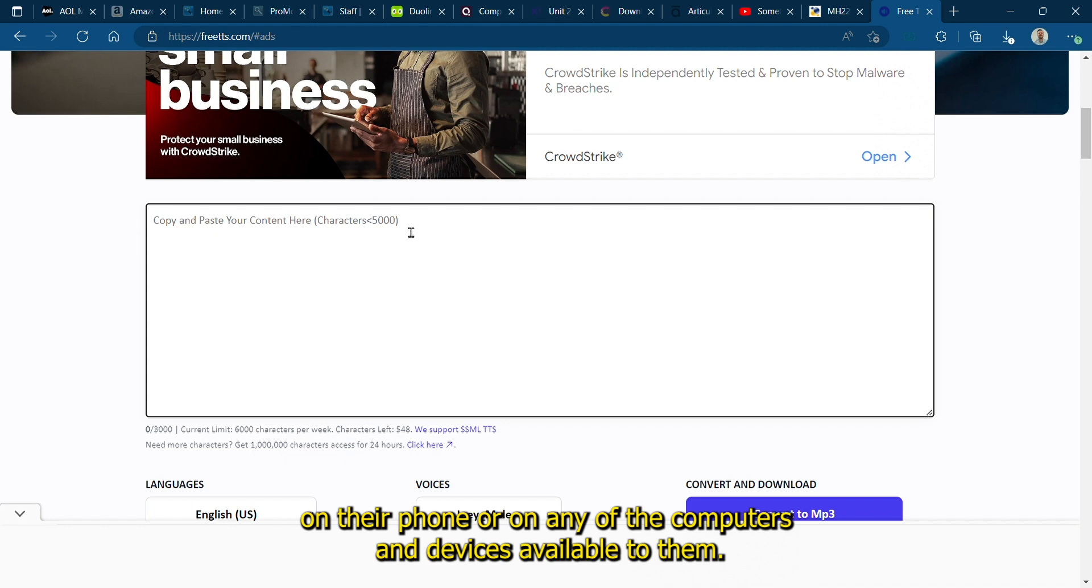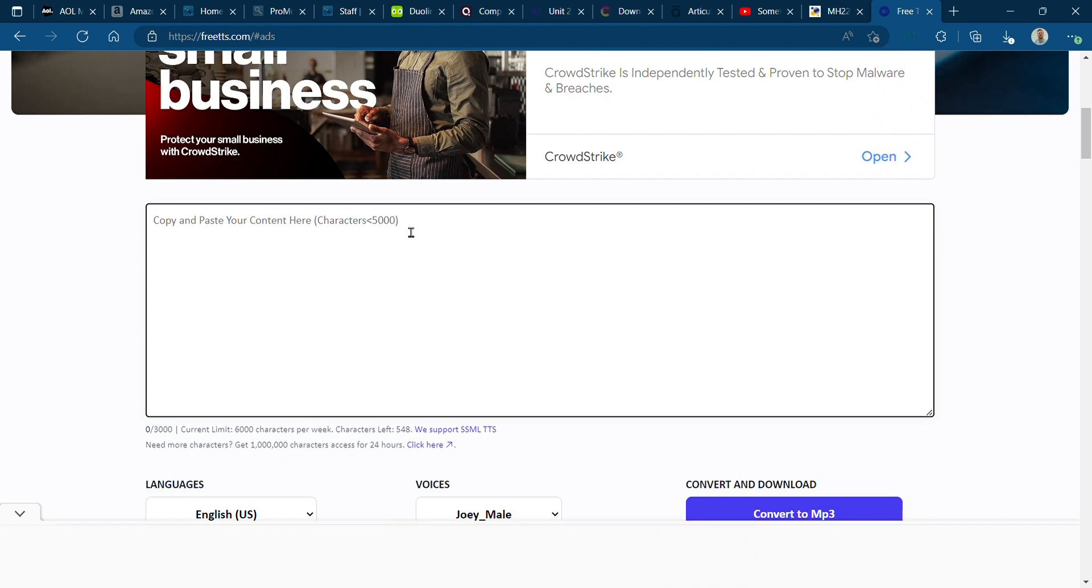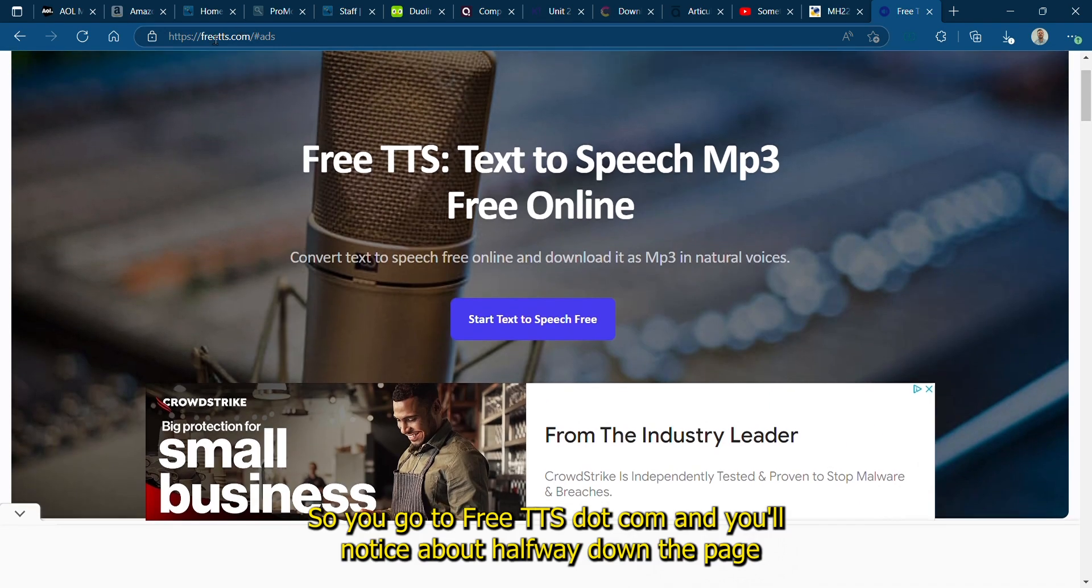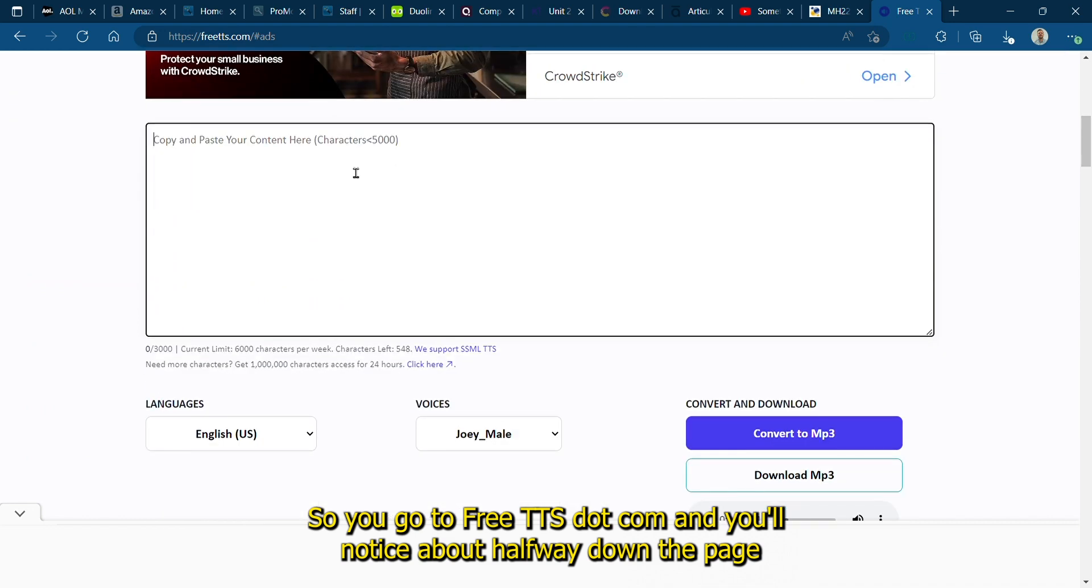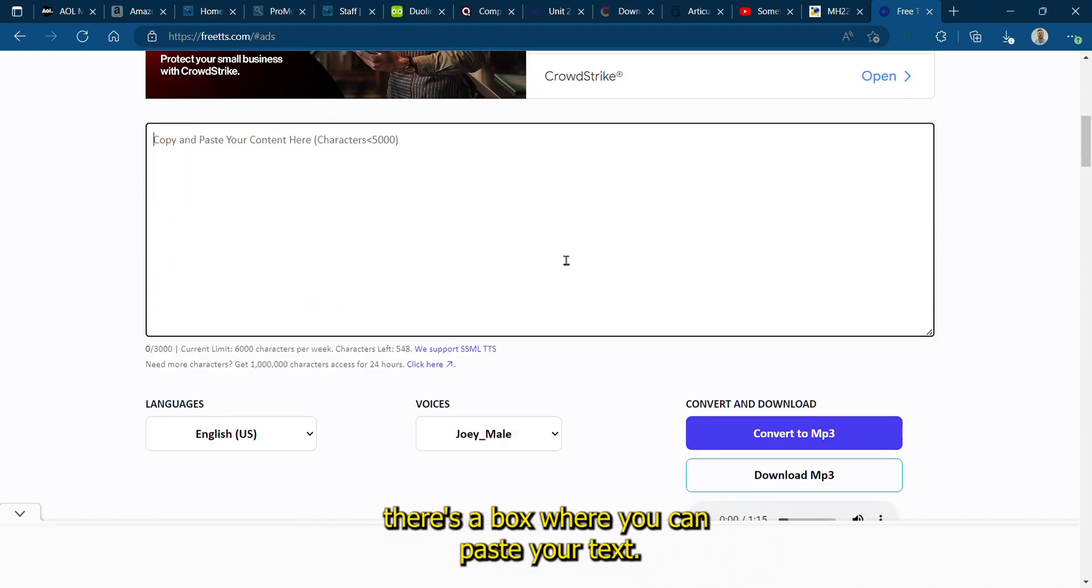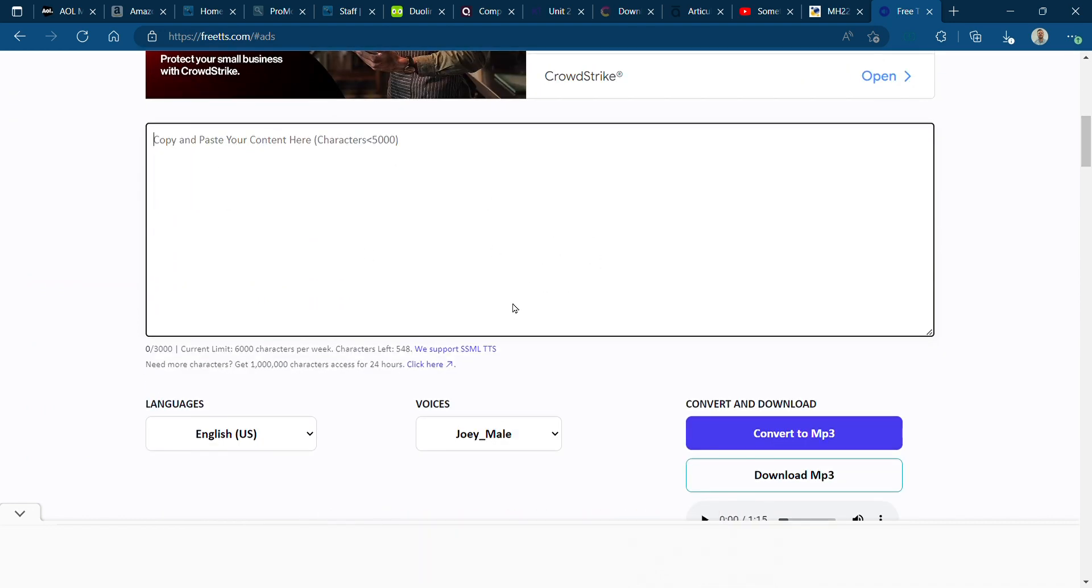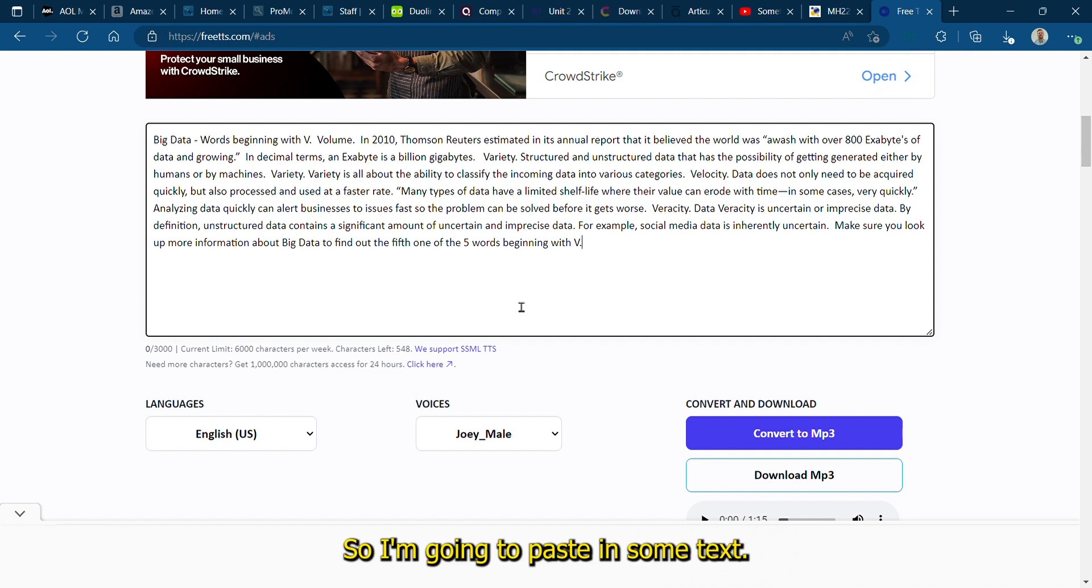So you go to FreeTTS.com and you'll notice about halfway down the page there's a box where you can paste your text. I'm going to paste in some text that I have about five V's of big data.